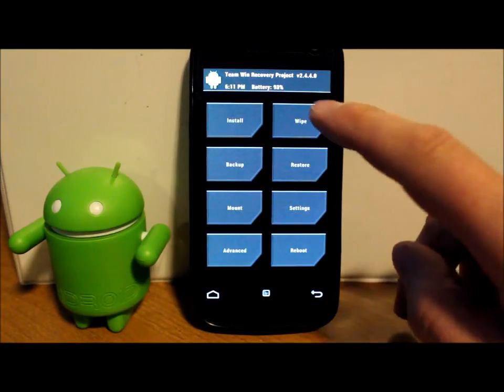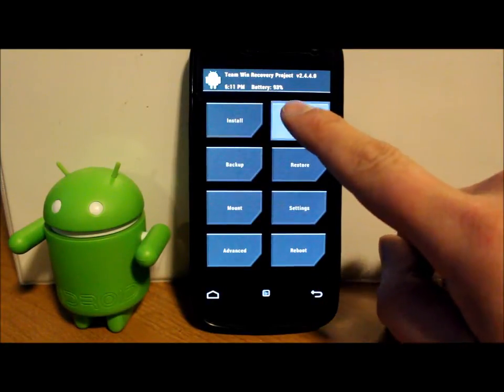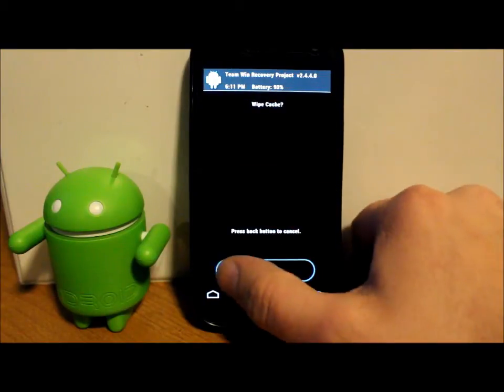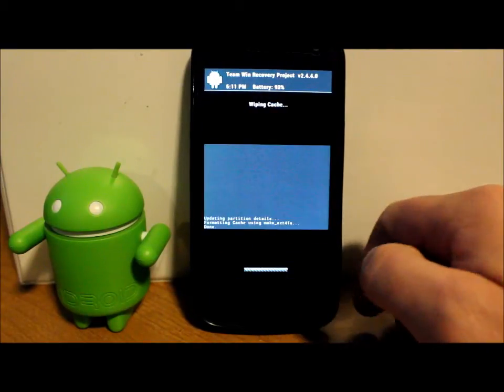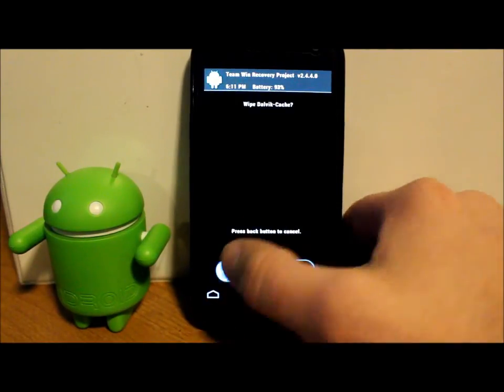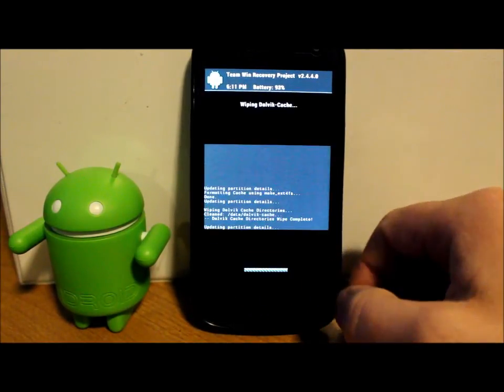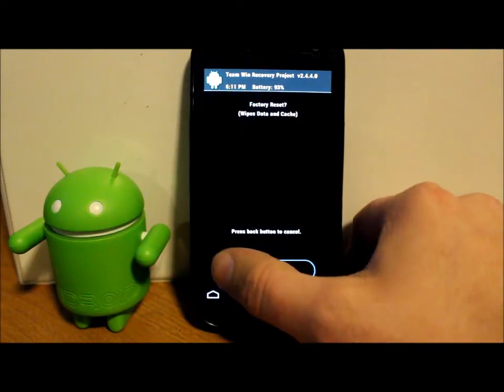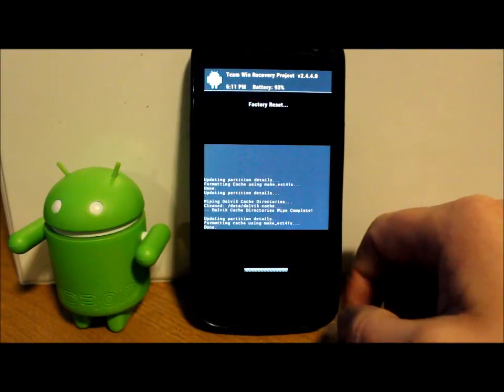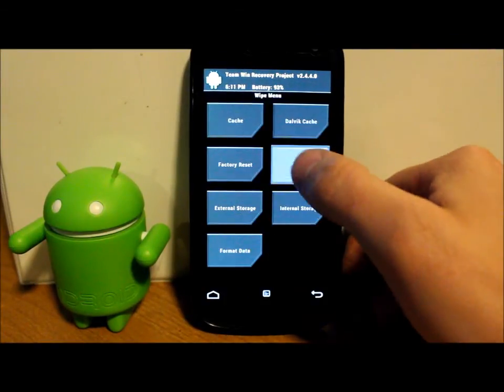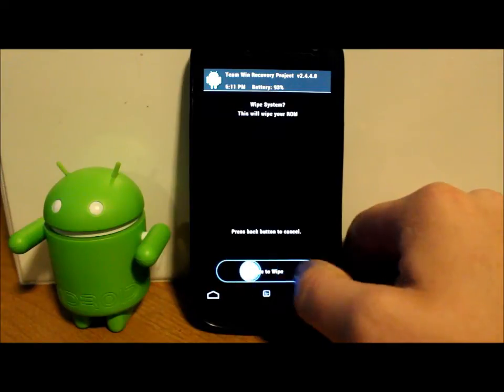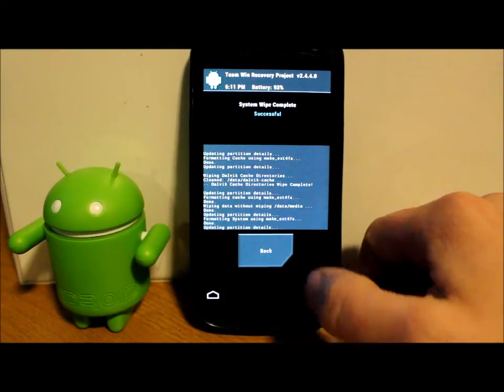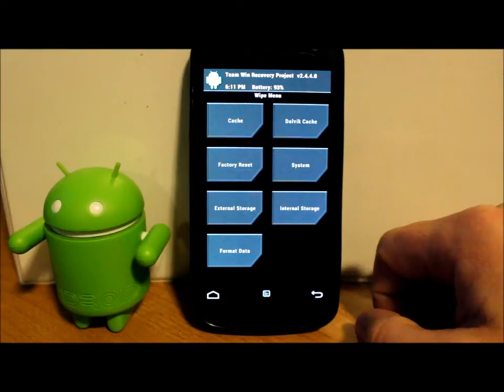Once that is done, you're gonna want to go in here to wipes. And you're gonna wipe cache. Swipe across to wipe it. Wipe Dalvik. Swipe across to wipe it. Factory reset. Swipe across to wipe it. Last, system. Swipe across to wipe that. And go back.